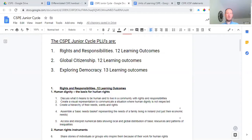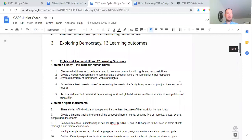So we've got rights and responsibilities — that's strand one, you'd know that from class. Strand two is global citizenship, though you might not know that one yet because a lot of us haven't dealt with it yet, since we've been doing strand three. You'd know that exploring democracy is strand three, and strand one — rights and responsibilities — covers both first and second year.